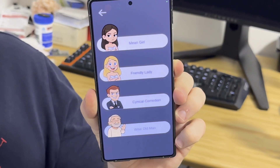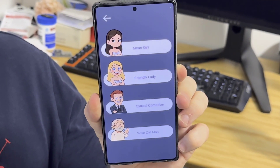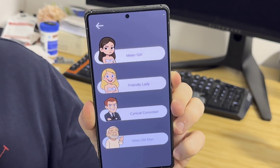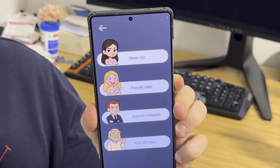Currently we added four different characters that you can choose from: a mean girl, a friendly lady, a cynical comedian, and a wise old man. You are able to add your own characters very easily and extend it.